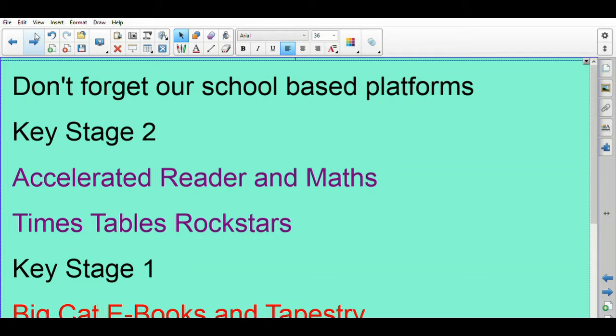And then for those of you in Key Stage 1, all our Big Cat books are available online via the Big Cat ebooks. I understand teachers have sent out links to this, so please get on and make sure you read. Remember to read five times each book so you get that really good fluency and you're starting to read the words on sight.